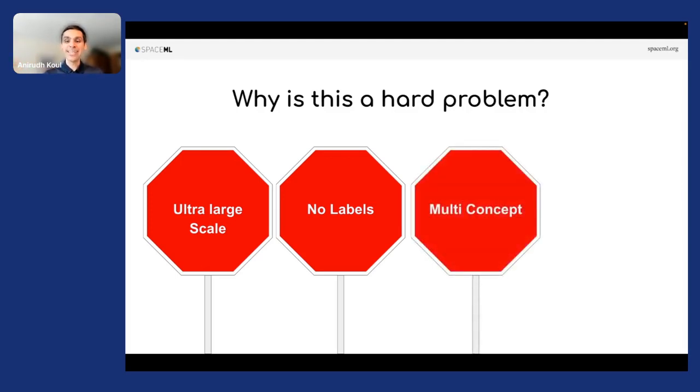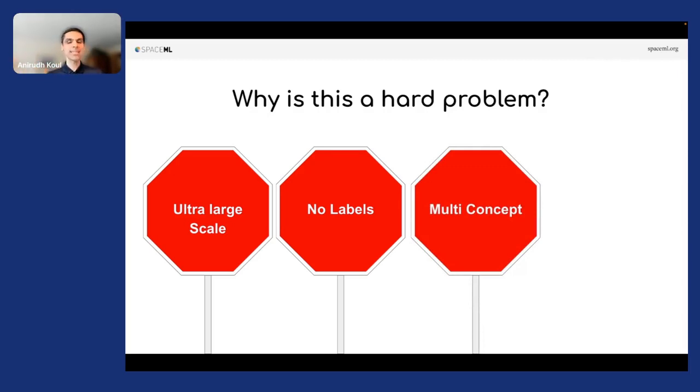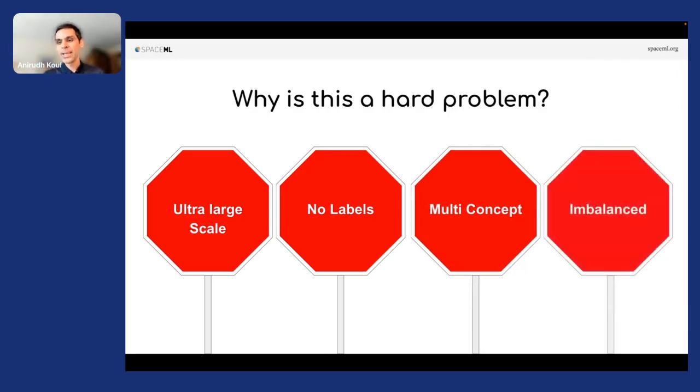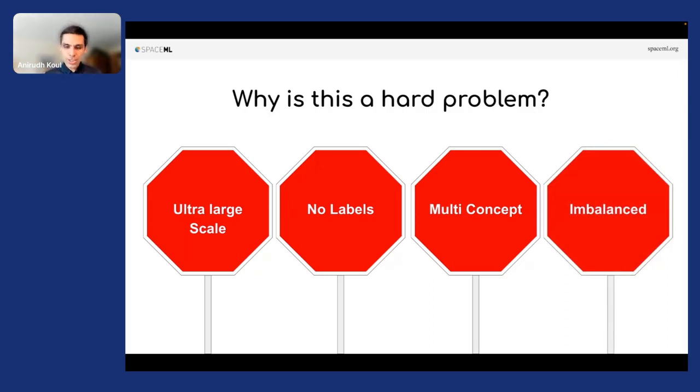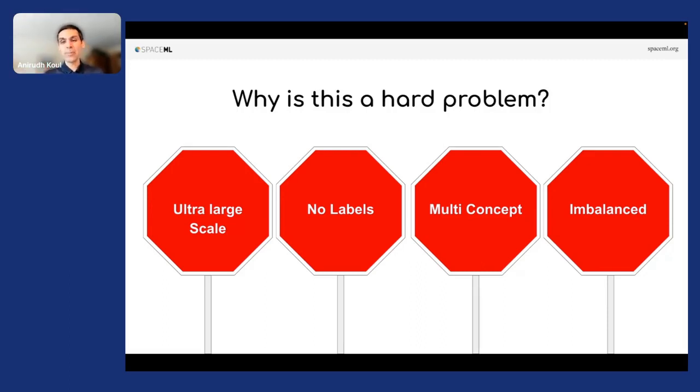Thirdly, there are multiple concepts. Unlike ImageNet where there's like one concept in one place, you could have a hurricane, a desert, an ocean all inside the same image. It becomes harder. Finally, this data is really imbalanced. Oceans and water account for 70% of data, whereas your hurricanes would be like 0.0001. Training a network to understand this imbalance becomes harder. And that's why I think there was some sort of a moonshot challenge to solve this problem.